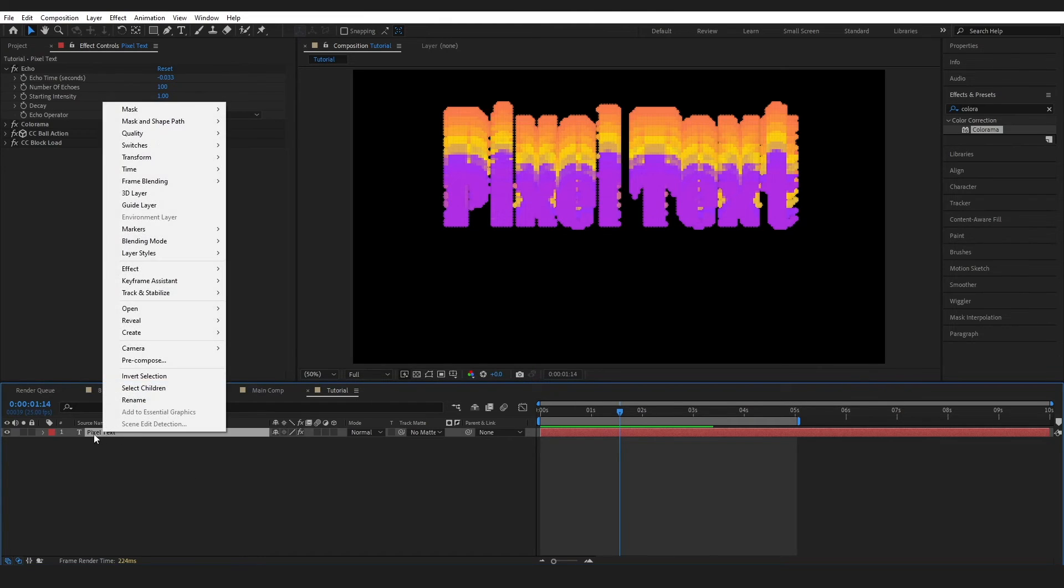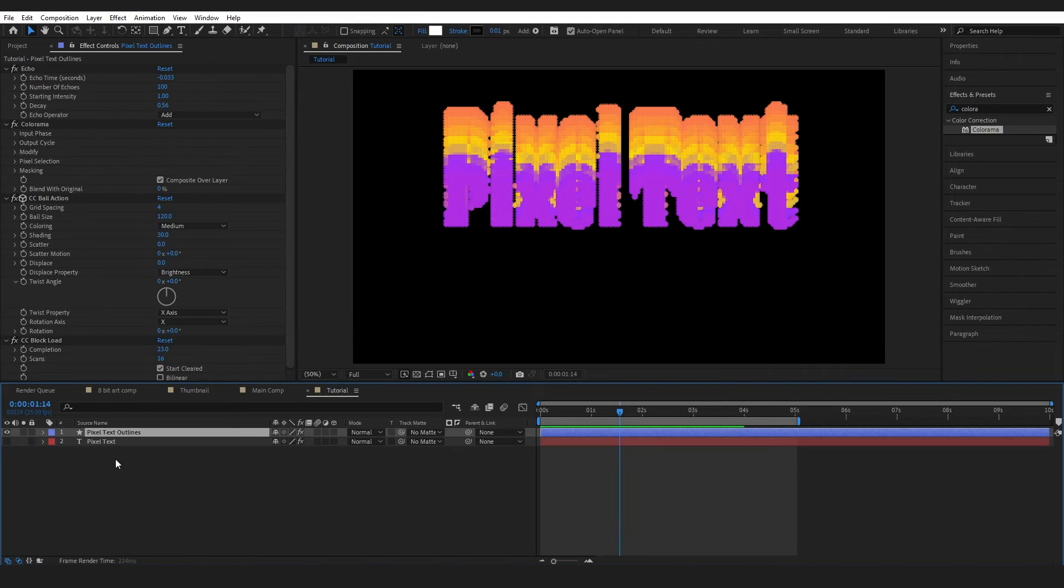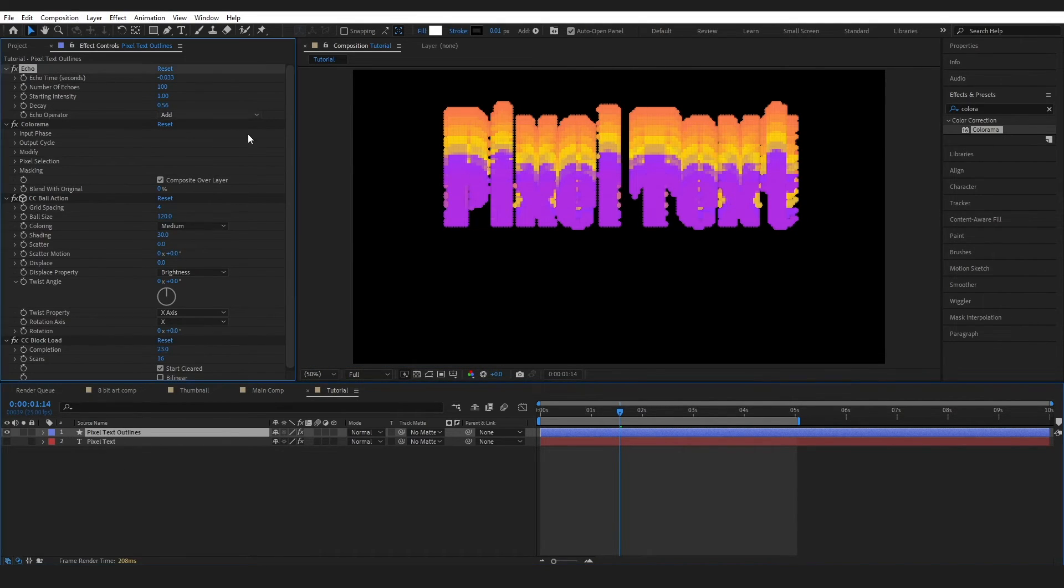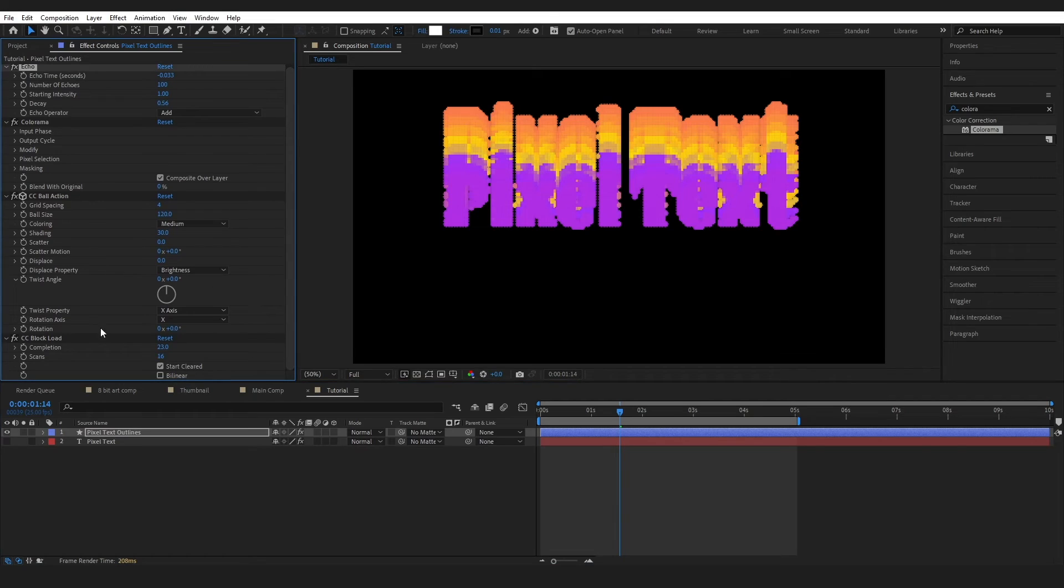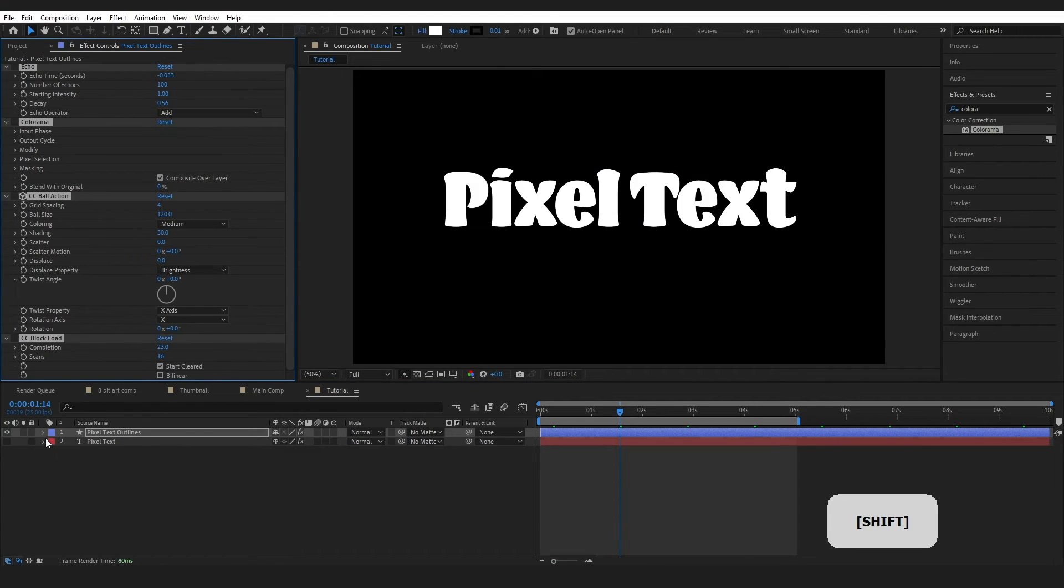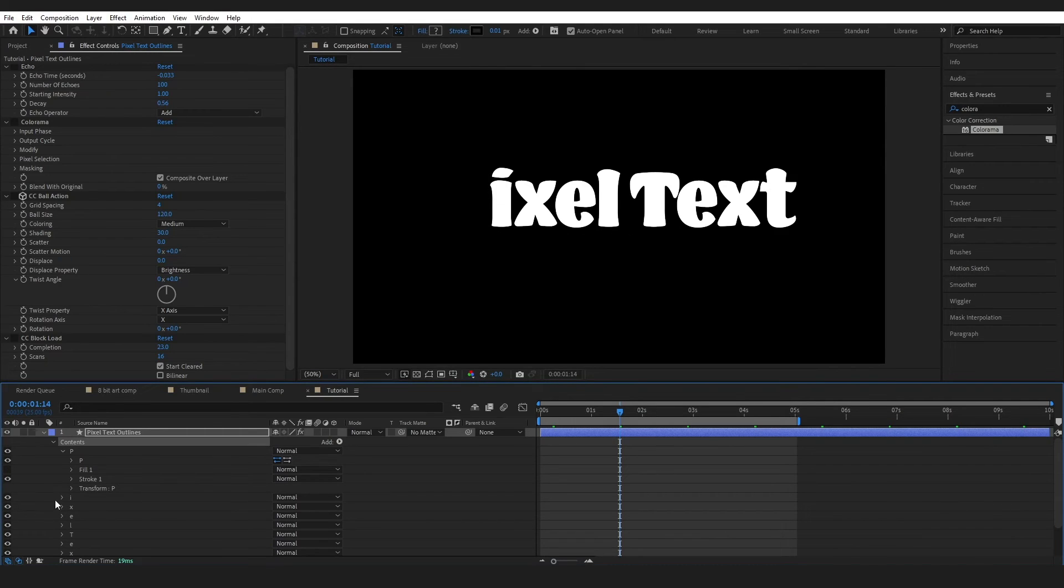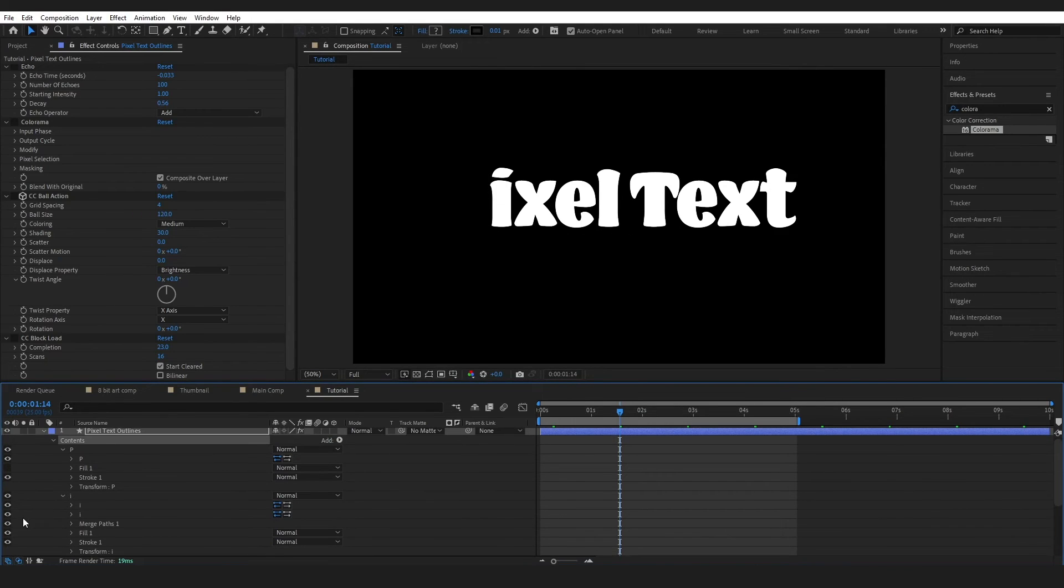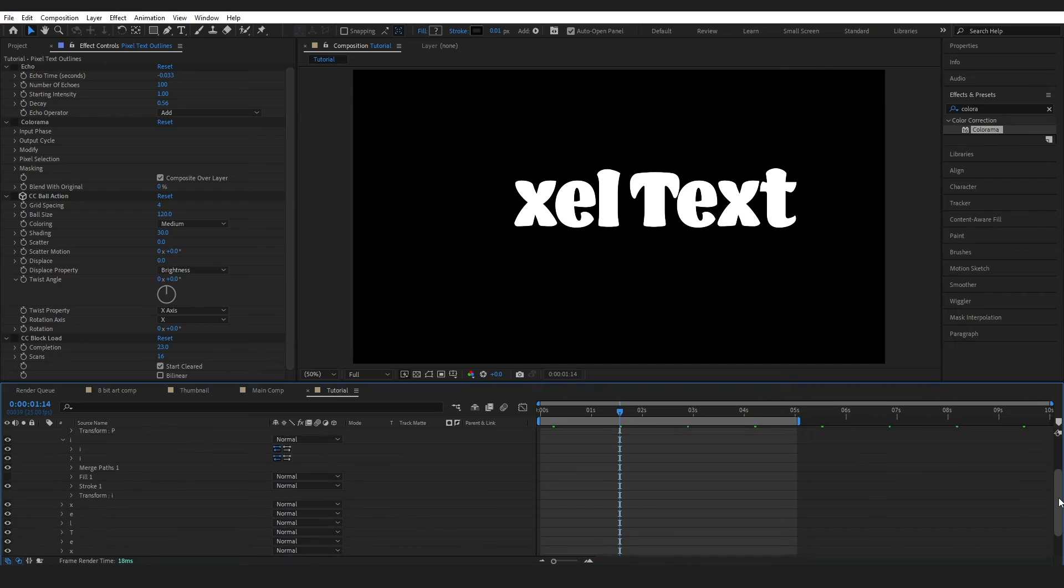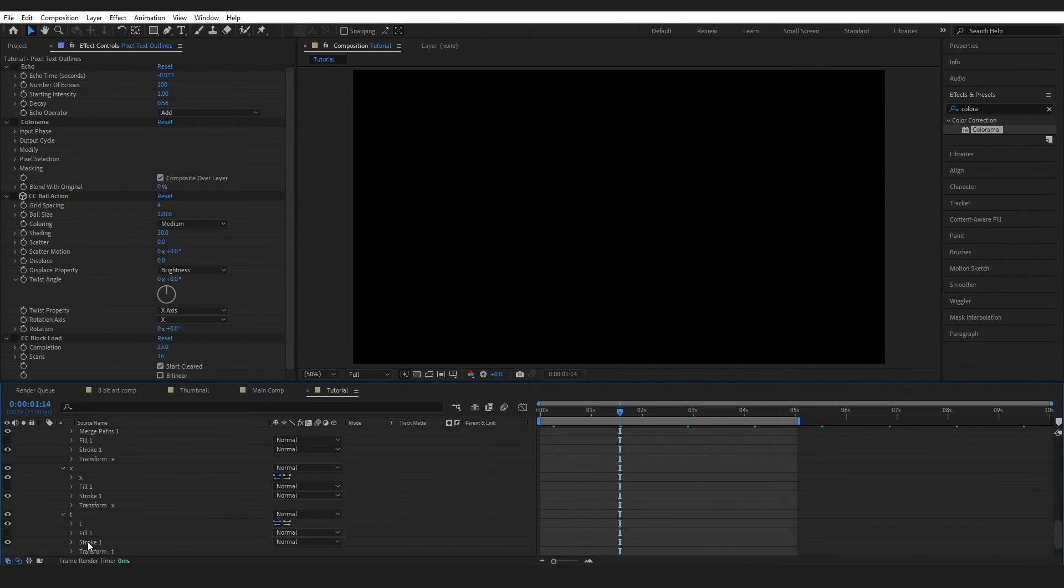I'm just going to right click on my text. Go to Create Shapes from Text. And then on my new shape layer, I'm just going to select all of this. Switch off all the effects. Go to Contents. And in every one of my letters, I'm just going to switch the fill off. I'll just speed through this.